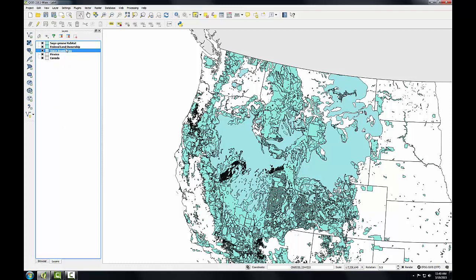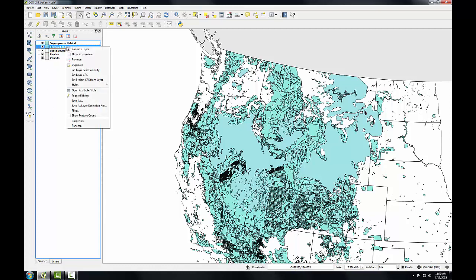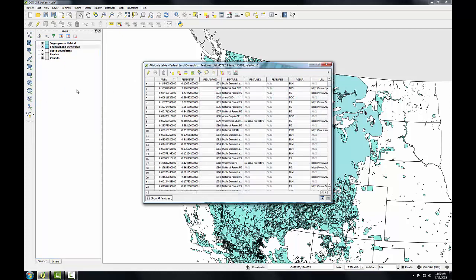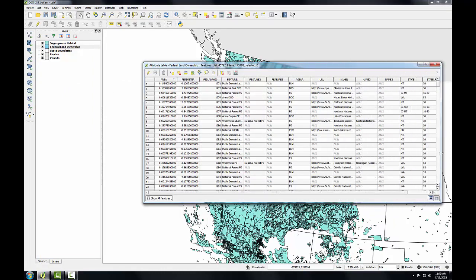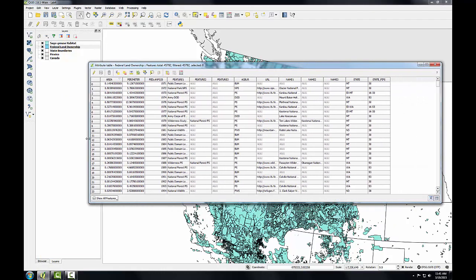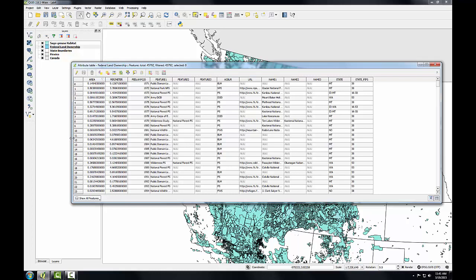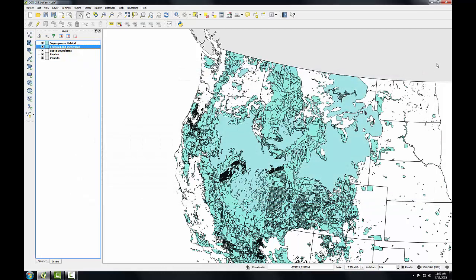I'm going to right click on the federal land ownership layer and from the context menu, choose open attribute table. Here I can see the things I know about land ownership. I'll expand this so I can see all the columns. Right here we have a column called AGBUR for agricultural bureau, and it has the managing agency for each parcel of land. So I know there's a column that I can use to style my data against.